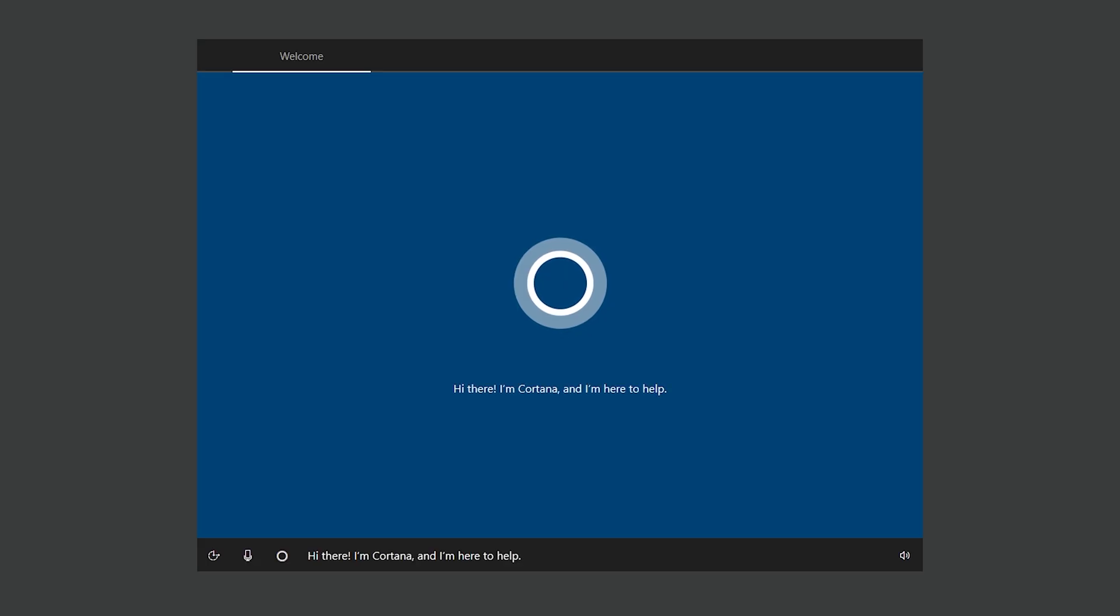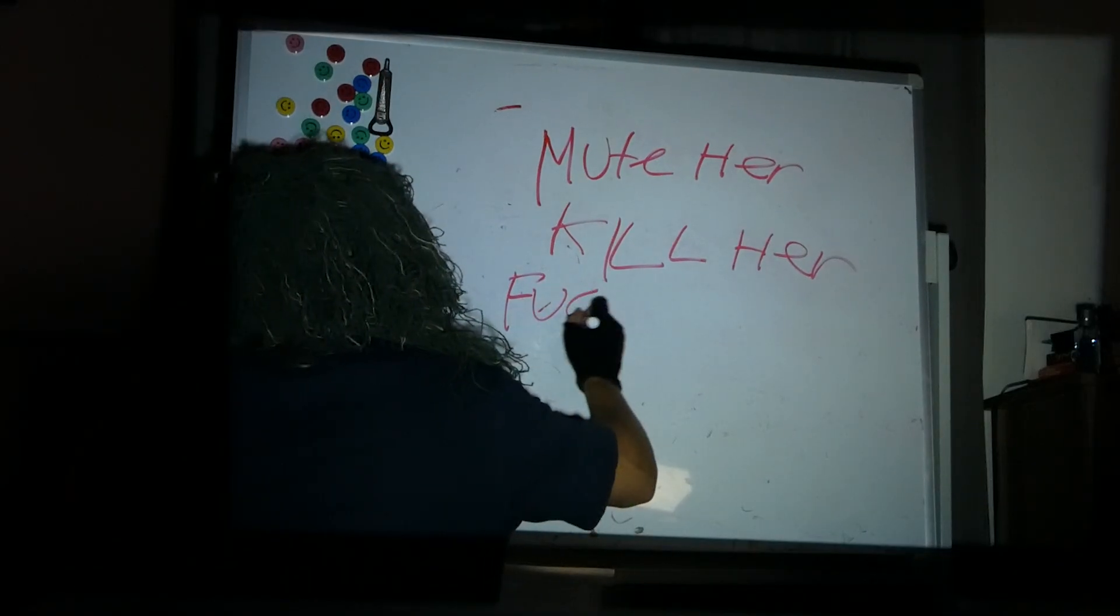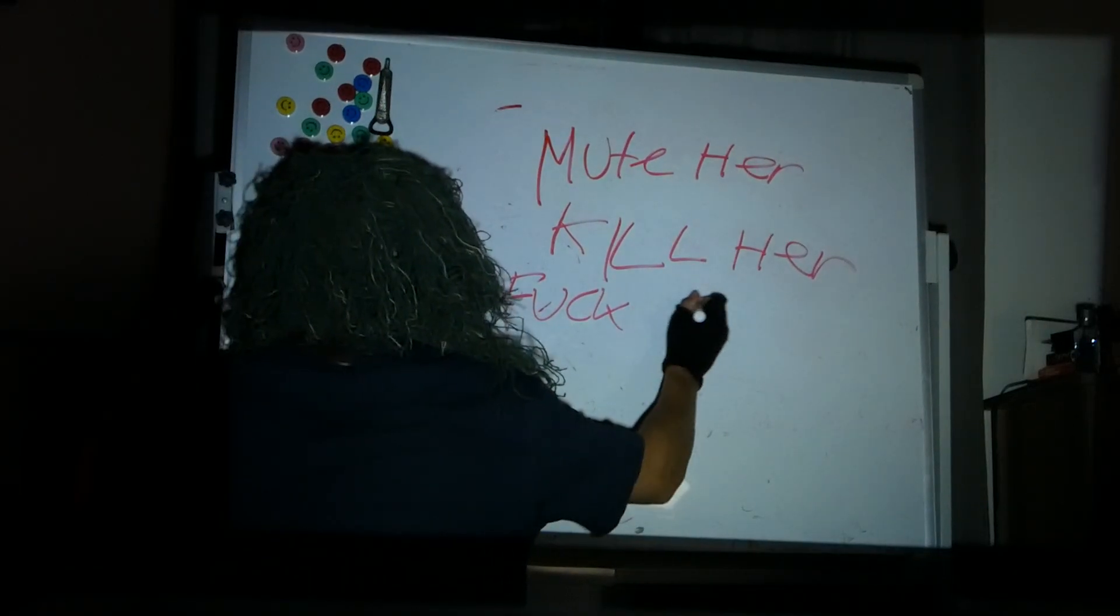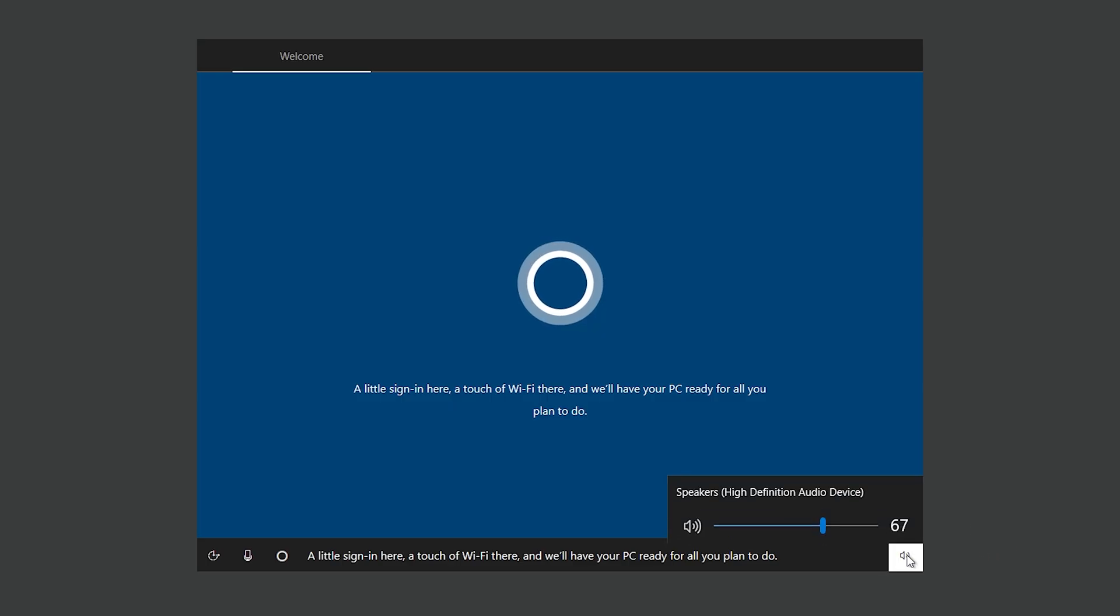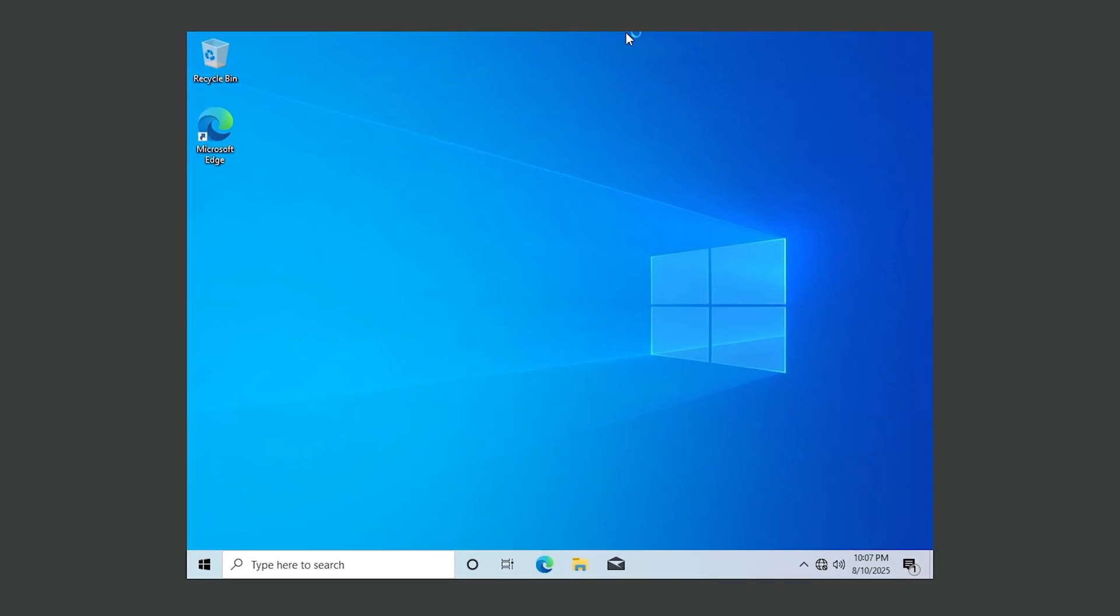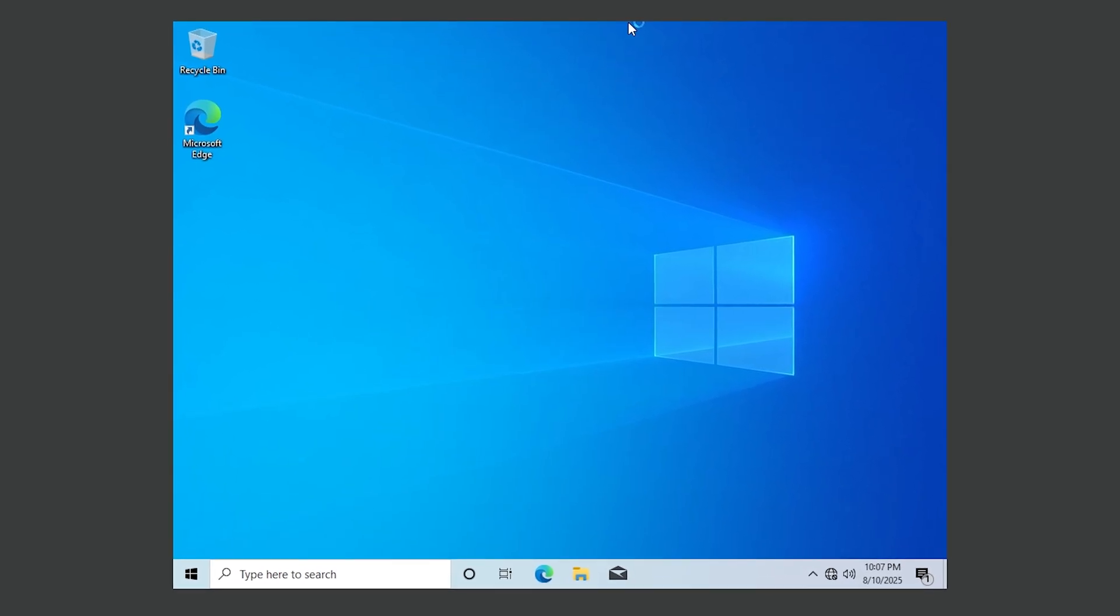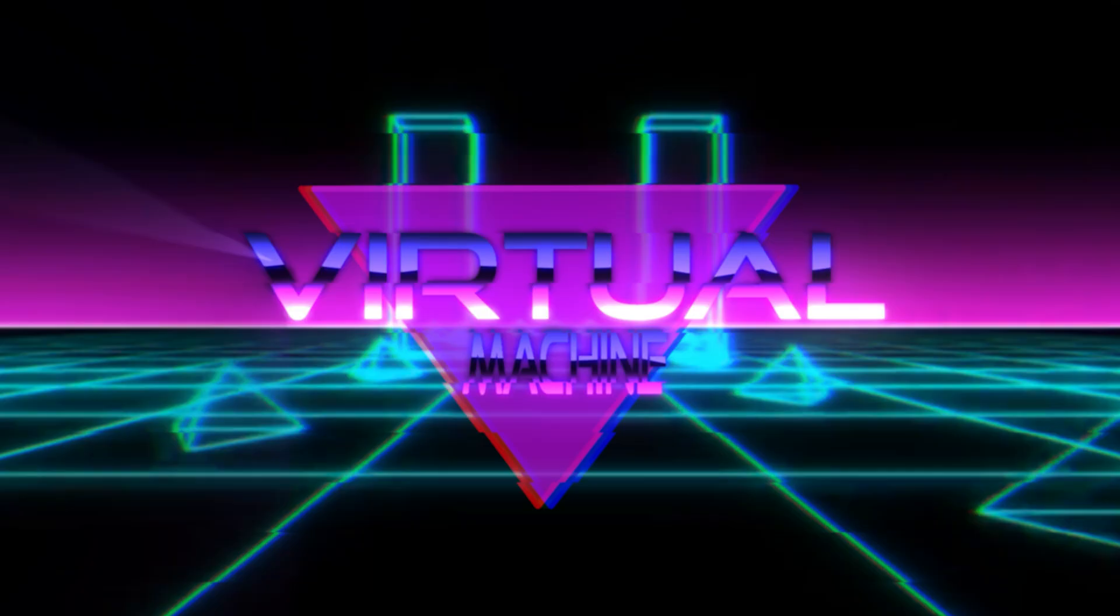Once you're on the install screen, disable your internet through the settings so you can skip the part of the setup where you're required to make a Microsoft account. Then the most essential part of this entire tutorial. Hi there, I'm Cortana. Mute Cortana's annoying ass. I swear. A little shut up here and a little mute there and I'll never be seeing you again, Cortana. Genuinely, fuck you.